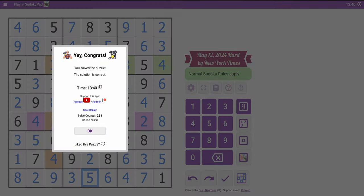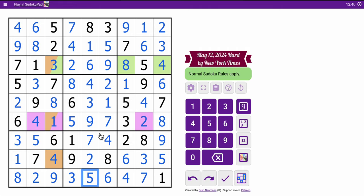And a relatively straightforward hard puzzle today given that it only took me 13 and a half minutes.